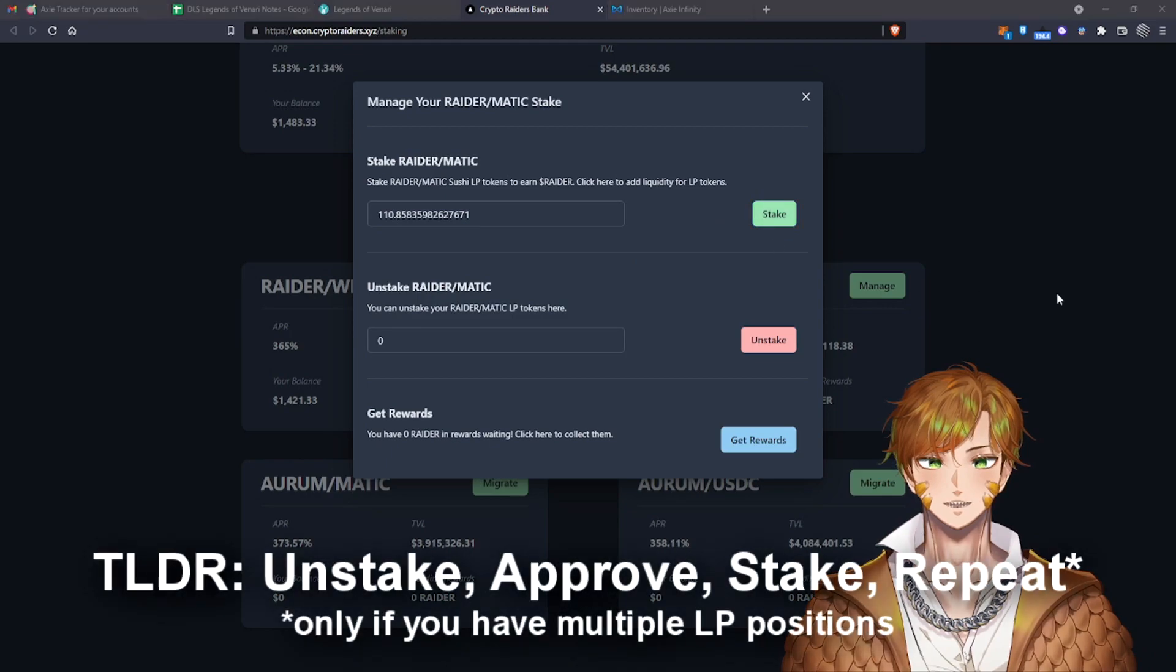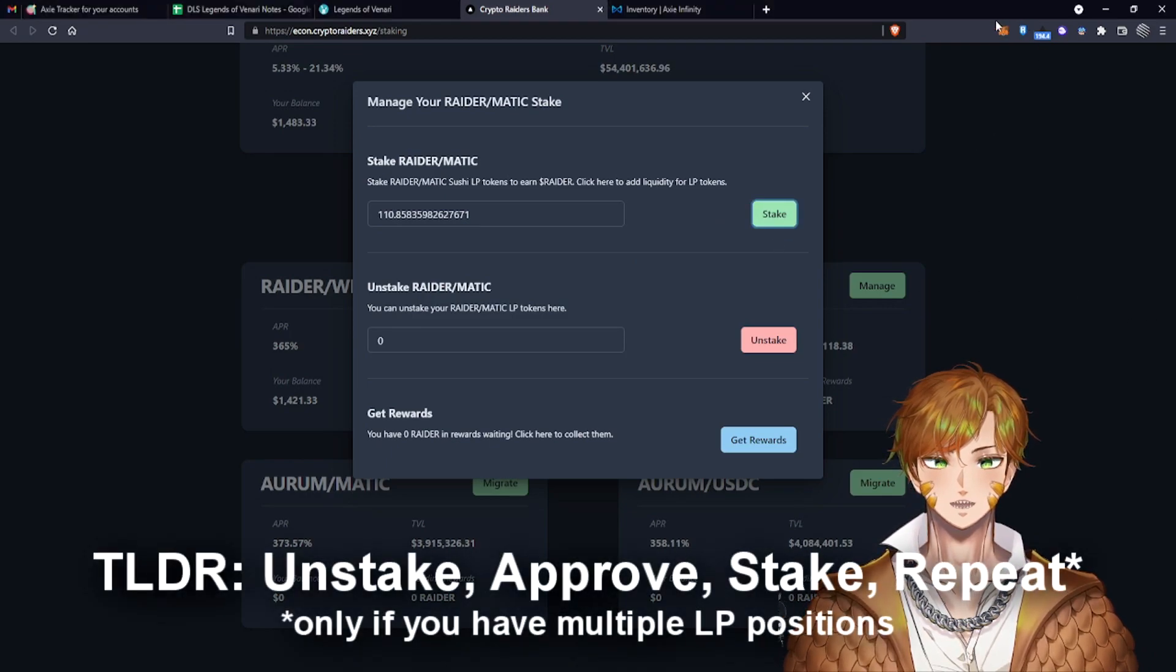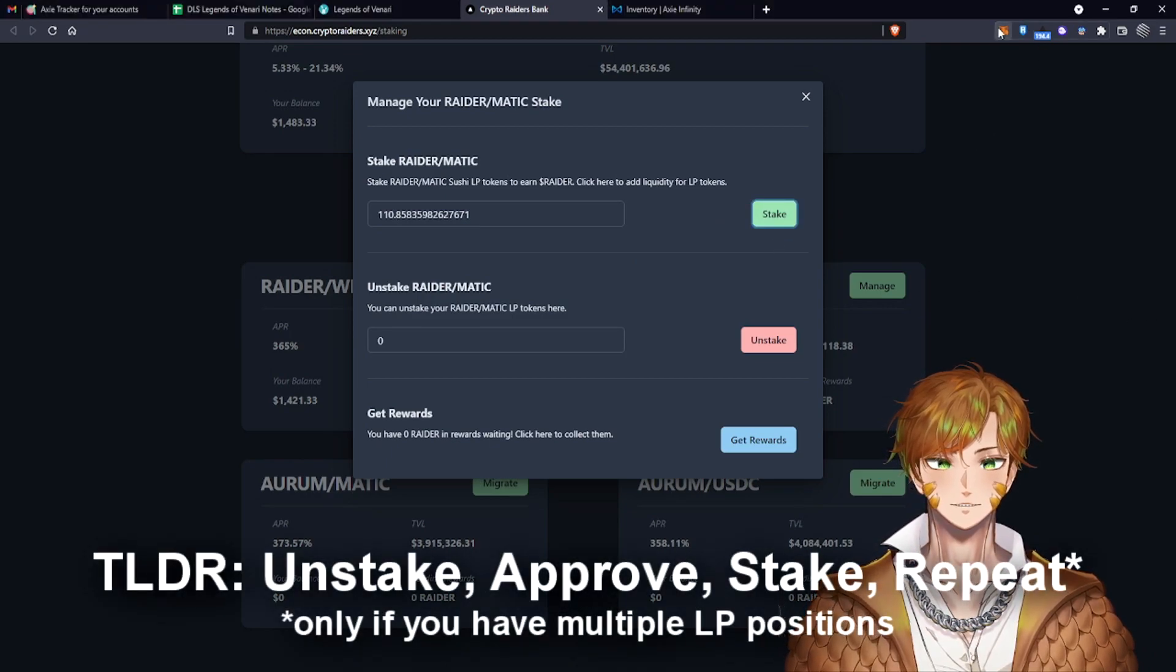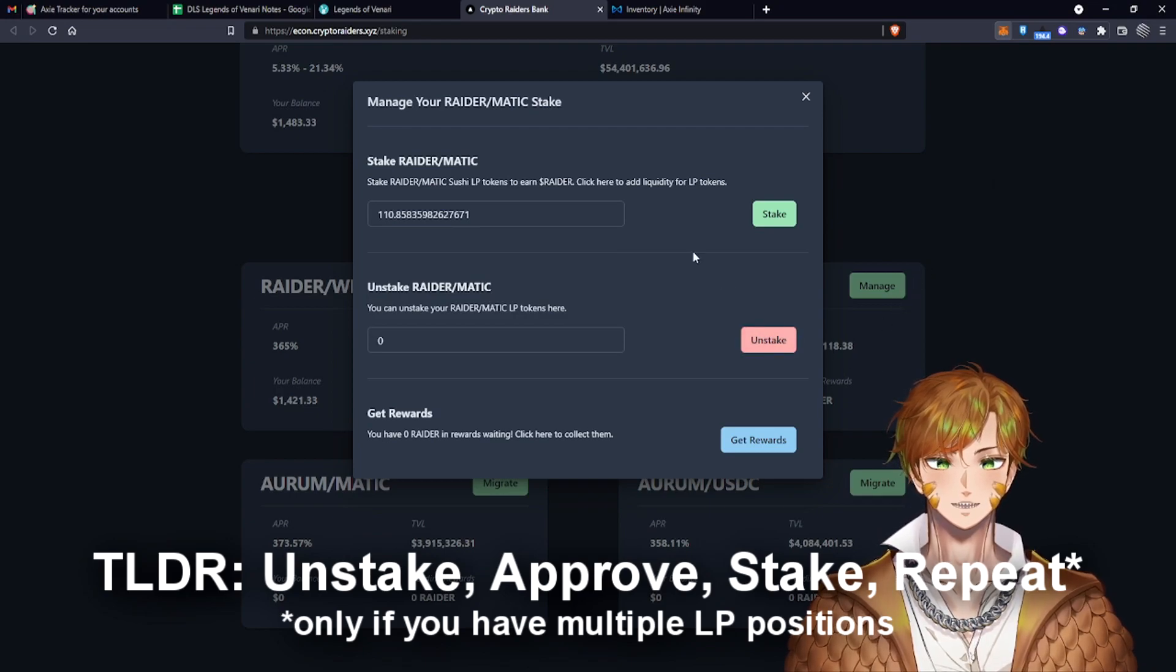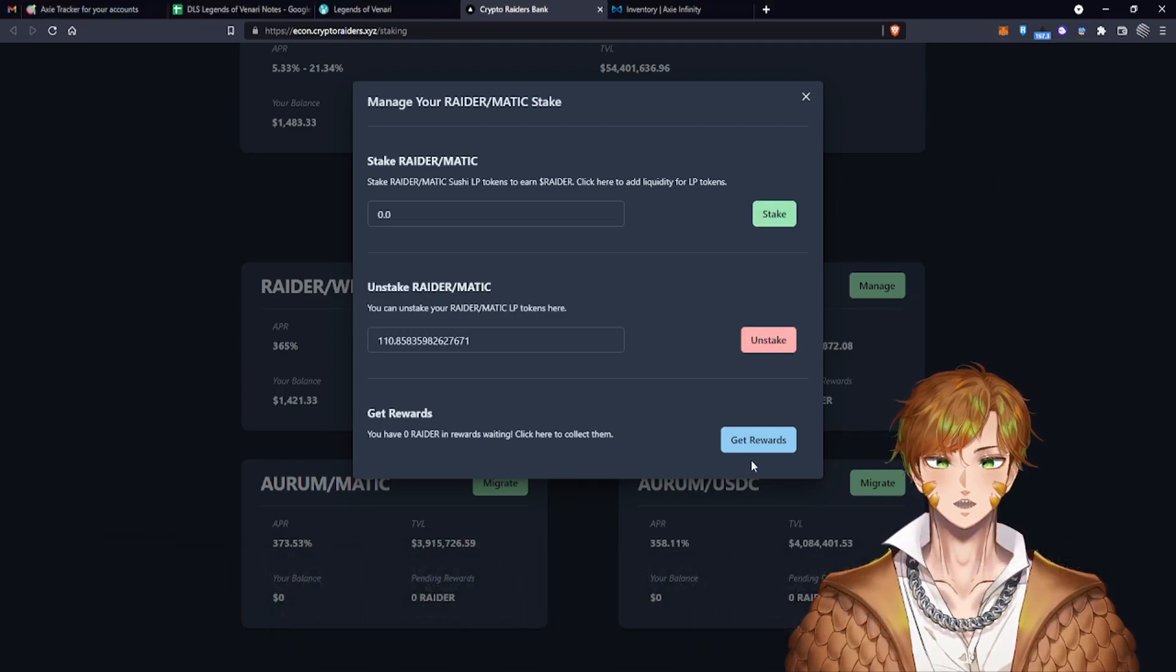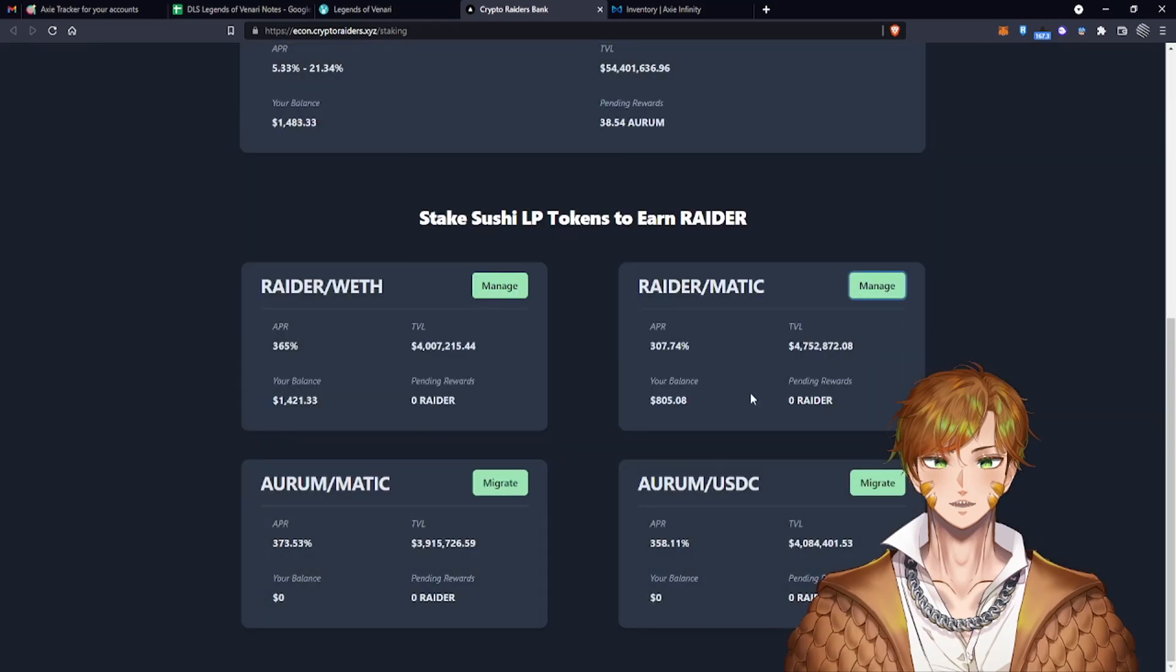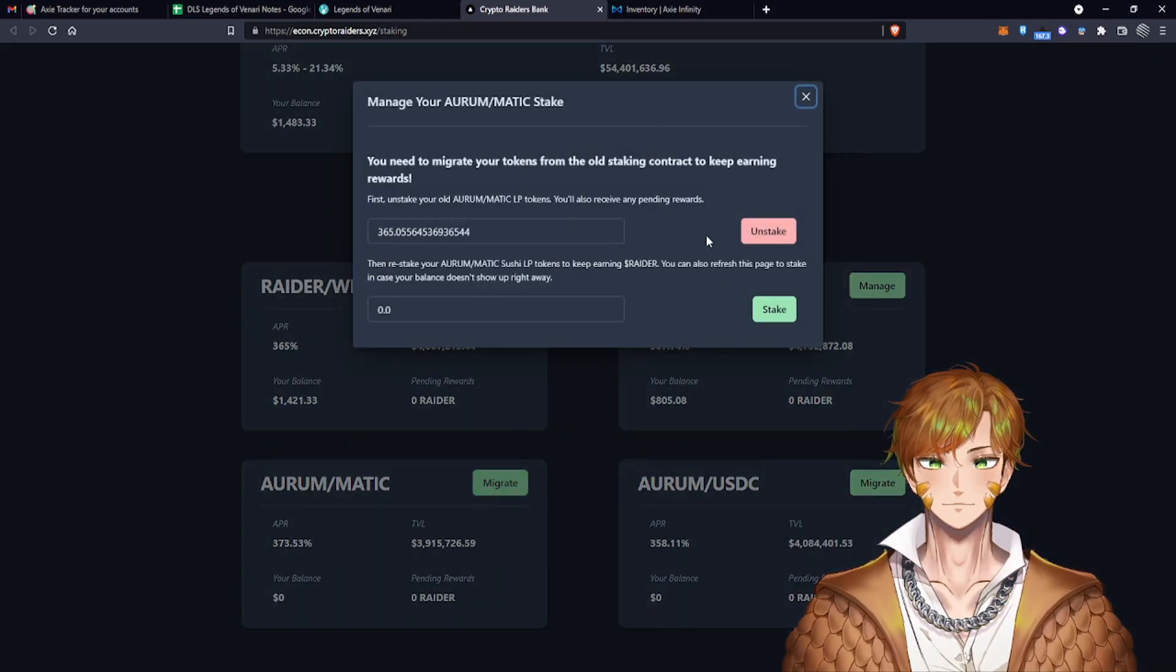We need to approve once again, so this should be the approval contract right here and I'm waiting for it to complete. Okay, now I could stake. There you go, and then we just have to do that to every pool and that should be it.